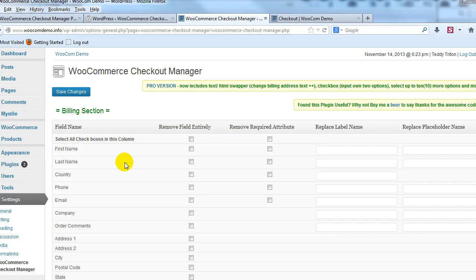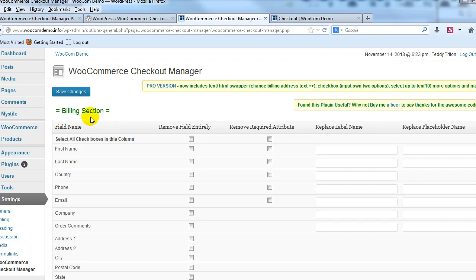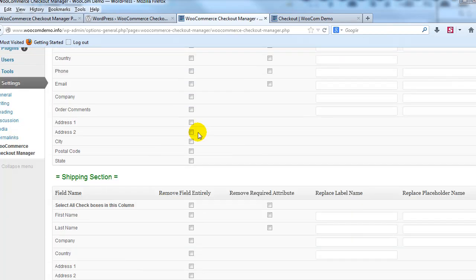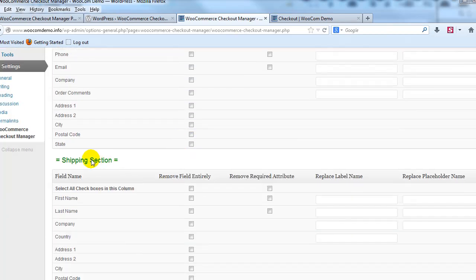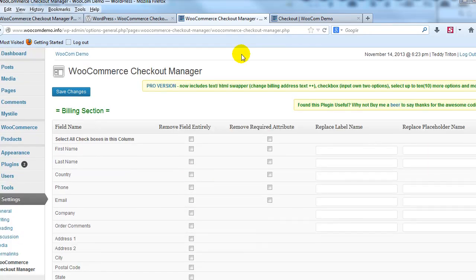So this is what the settings page looks like for the WooCommerce Checkout Manager extension. And if I scroll down you'll see there's the billing section and then we have the shipping section and then there's a section to add a new custom field or to add multiple new custom fields.